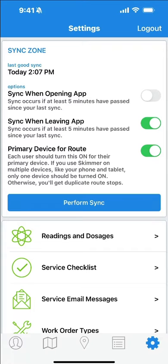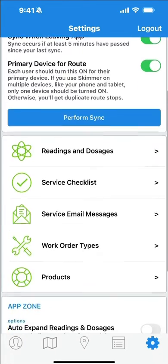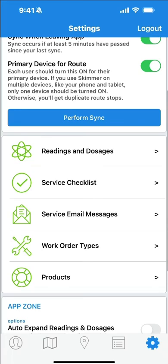To begin, log into the Skimmer app and navigate to the Settings tab. Then scroll down and tap on Products.